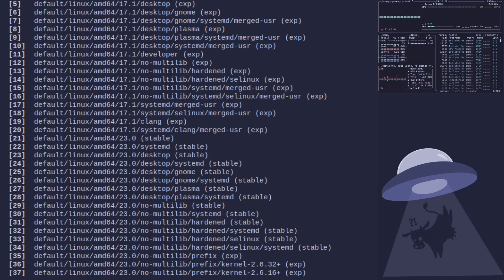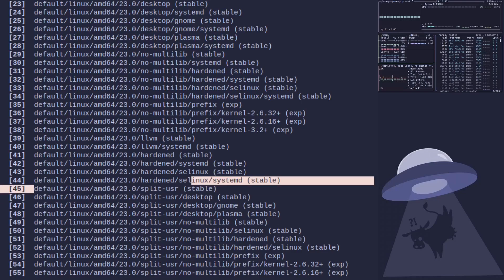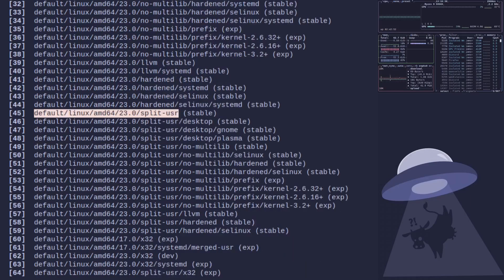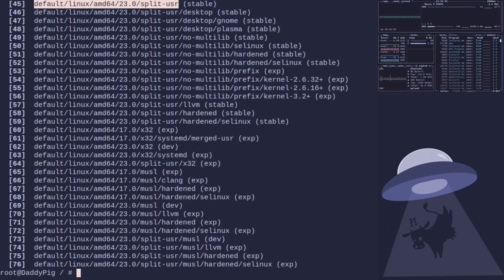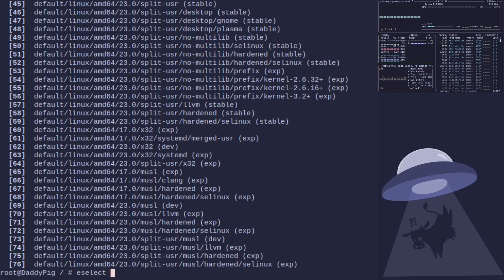As you can see, I am currently using this one here: default/linux/amd64/17.1. And we need to use this one here, number 45: default/linux/amd64/23.0/split-usr. So for those who don't know, by default Gentoo is going to merge-usr by default. So if you're using a 17.1 profile that is just normal, you need to use 23.0 split-usr profile.